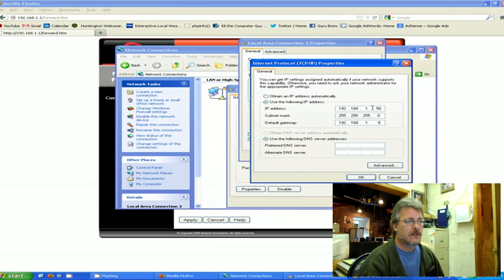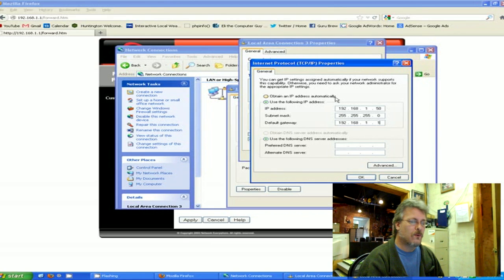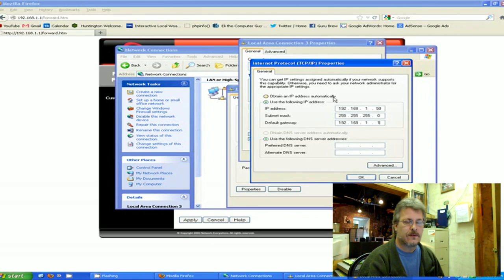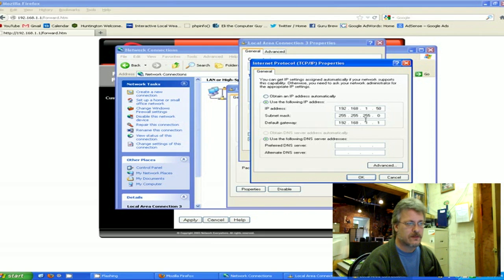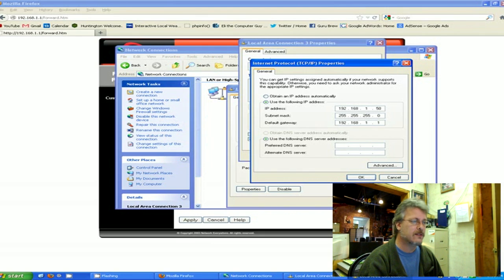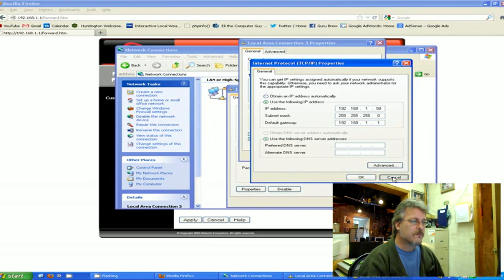As opposed to getting an IP address manually, when you turn the machine off and on you're not going to get a different IP number every time. This will always assign it as number 50.